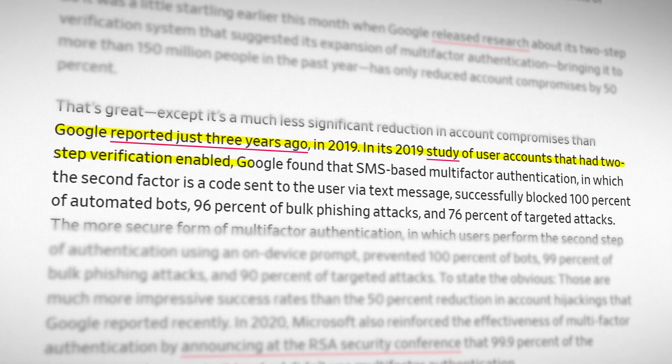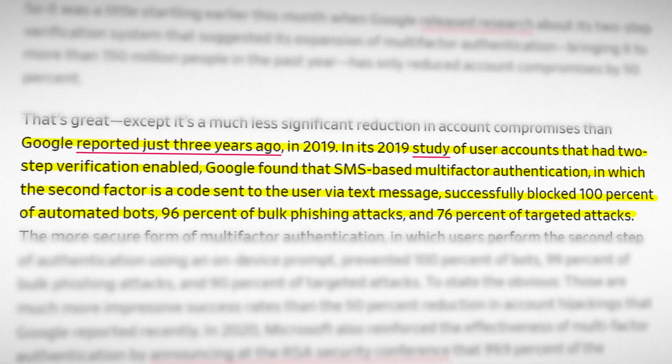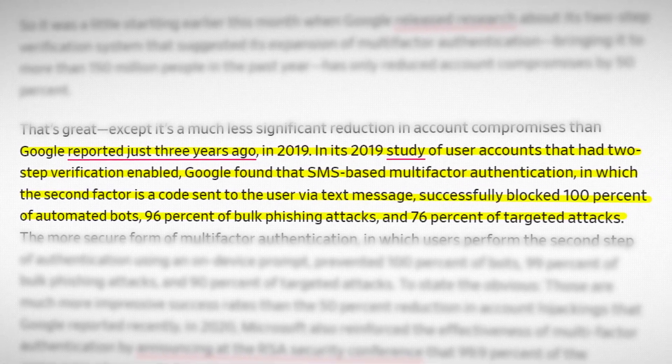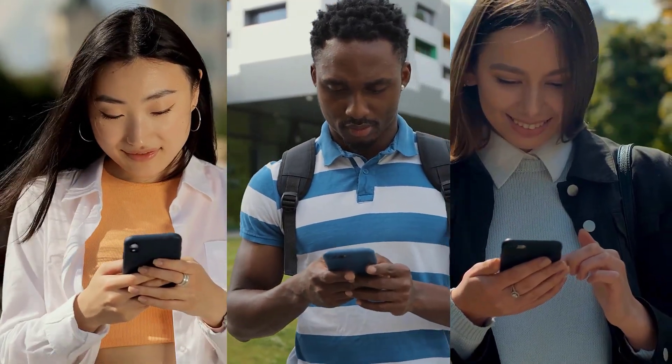We know from Google's 2019 research that you can stop a large percentage of attacks just by turning on any MFA, including SMS — which gets demonized by the infosec population quite a bit. For most people's threat models, I recommend using an app-based MFA tool. A lot of them are free — you can just get them online, like Duo, Google Authenticator, or Microsoft Authenticator. Those are really useful.